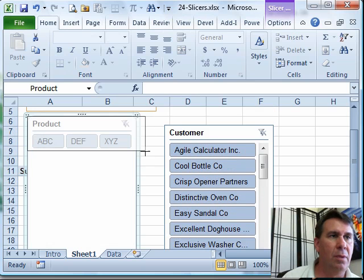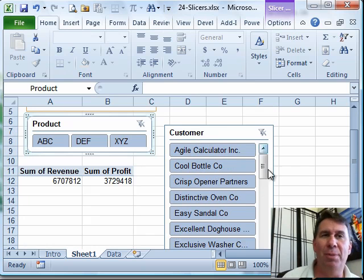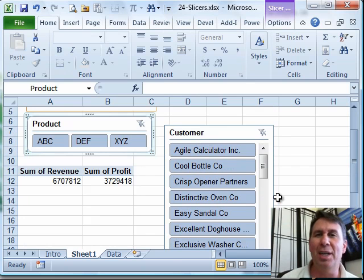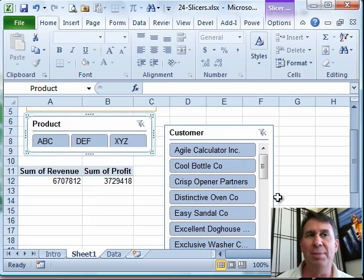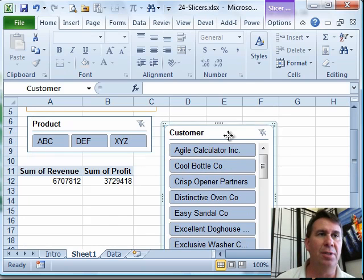And then Customer. Now Customer is a big long list. Anytime you have a big long list of items, that looks really good as a very long vertical slicer.